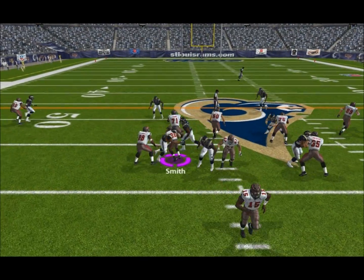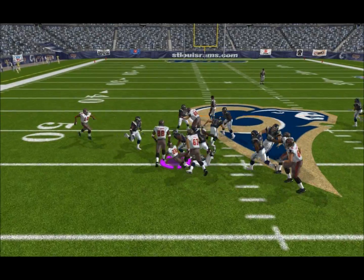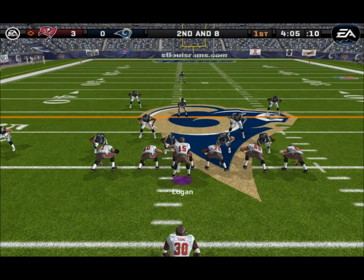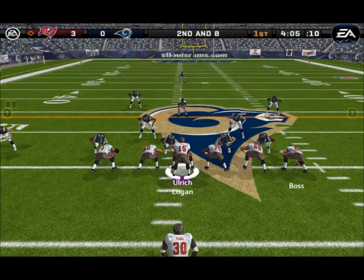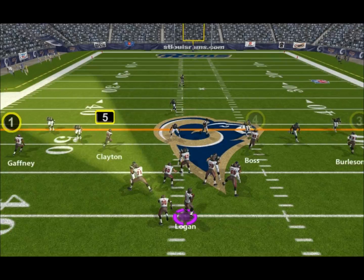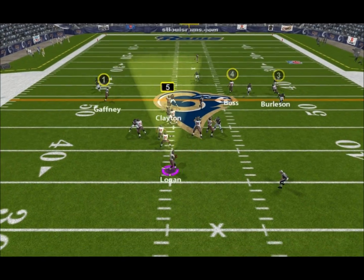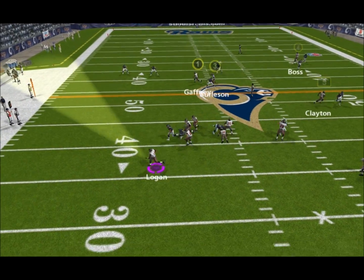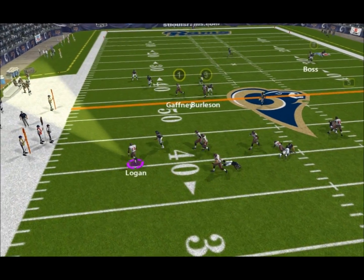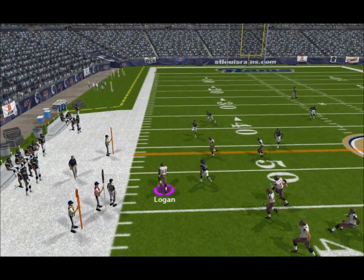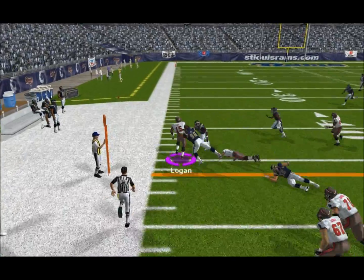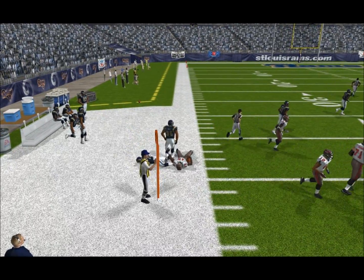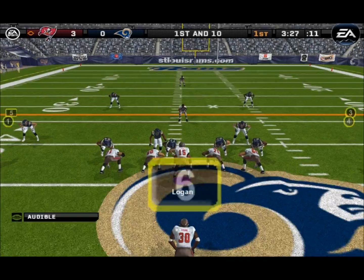Gets the ball, comes up to make the play at the three. Rolling left, pump fakes, closing in — he'll take off. He'll knock him out of bounds at the 43.